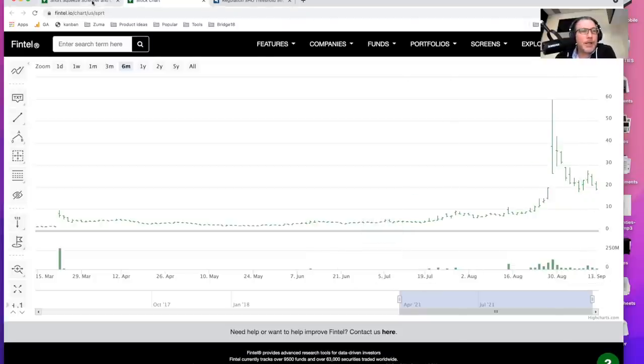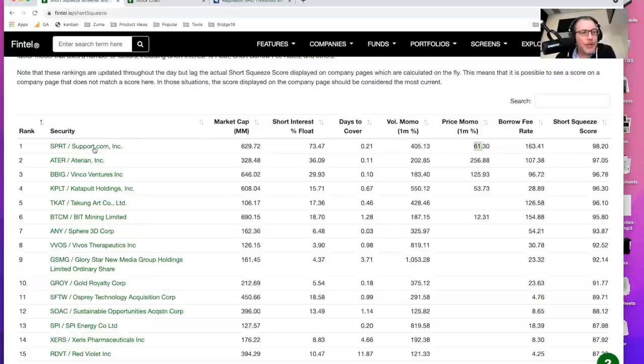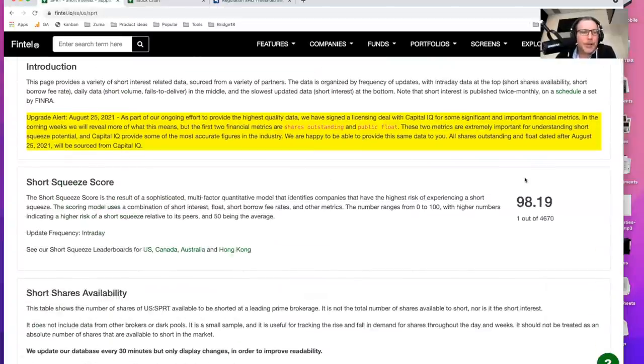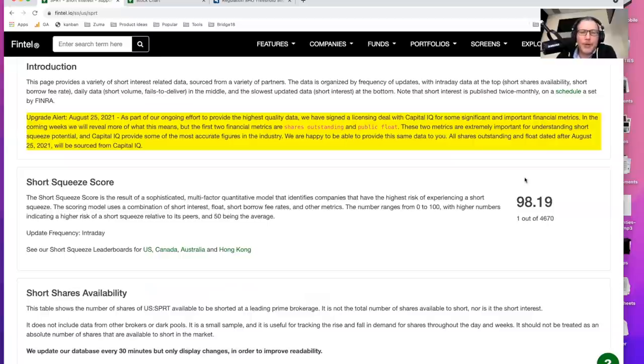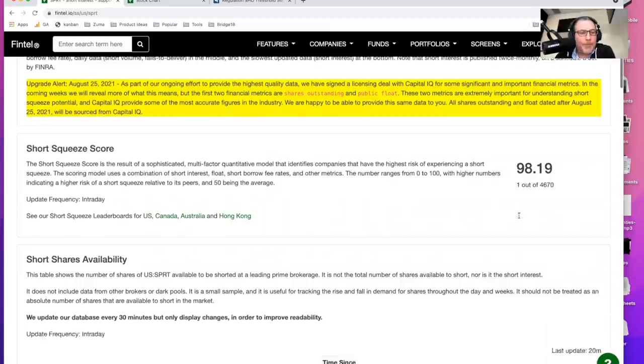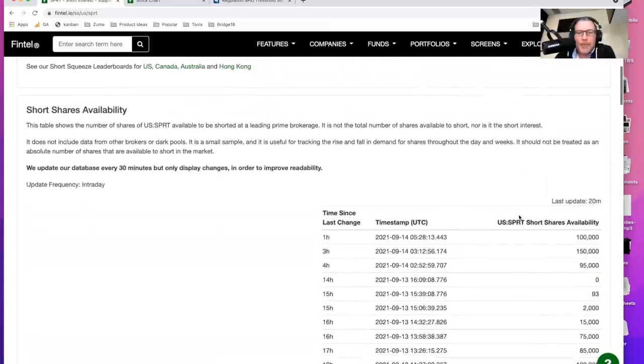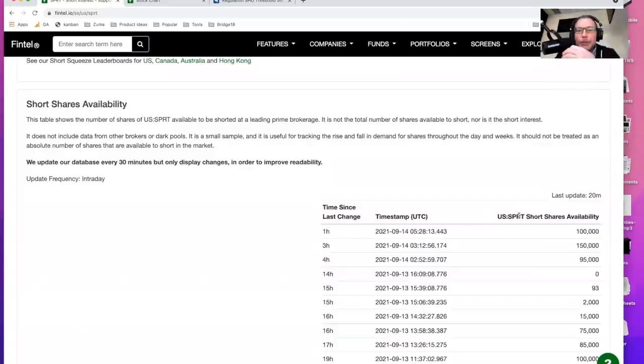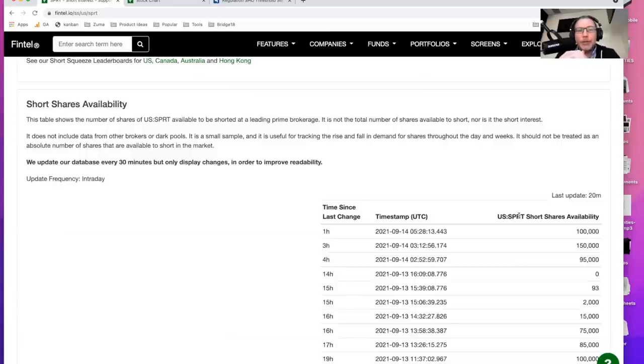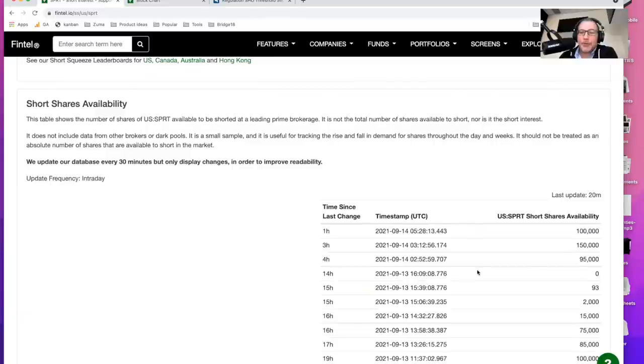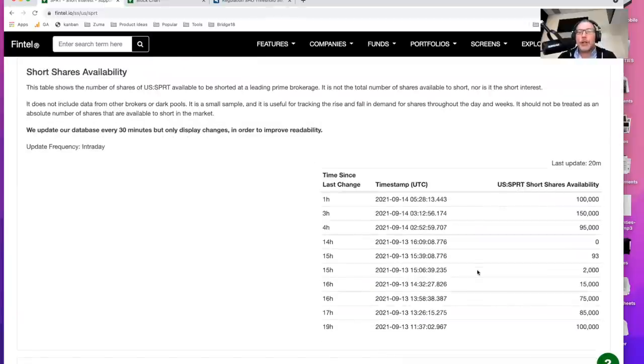Now let's take a look at what the actual detail of this looks like. So again, the Fintel short squeeze score is 98 out of 100. It's number one out of the 4600 companies that we're tracking right now. The short shares availability, this is not the total number of shares available in the entire market. This is basically the number of shares that are available to be shorted or to be borrowed at a leading prime brokerage, Interactive Brokers. They publish this information and we publish it as well. Now, a couple hours ago, there were zero shares available.